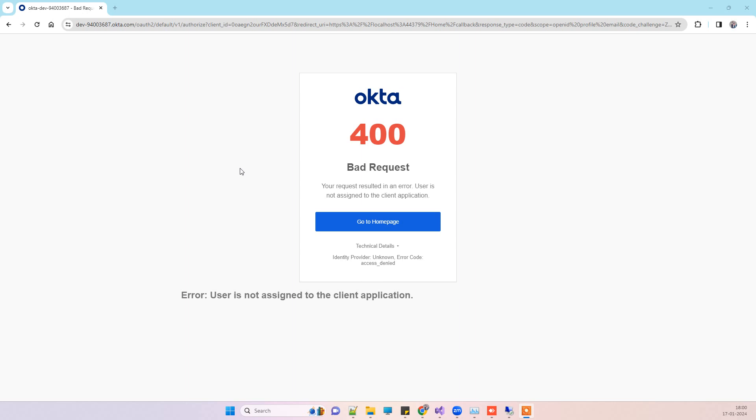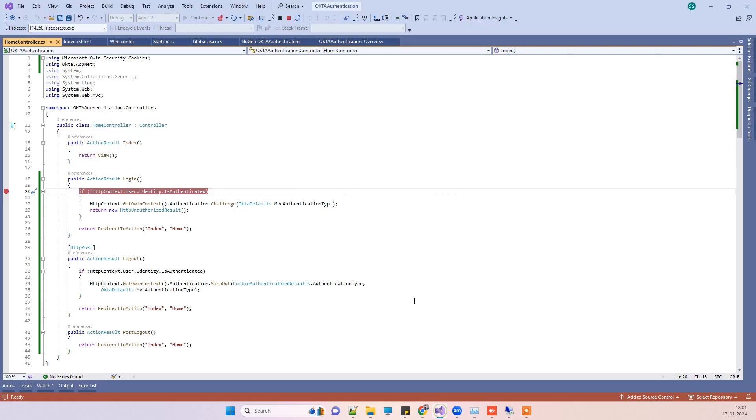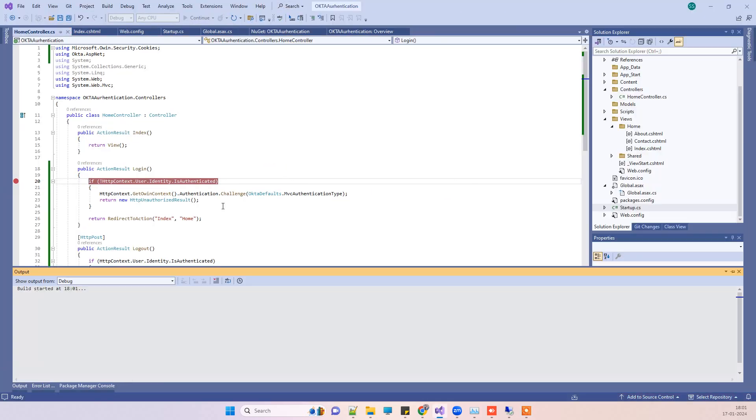Hello friends, welcome back to Code Tonight. In today's video, we are trying to implement Okta authentication. I have this application where I am trying to implement the authentication.